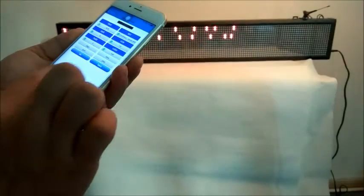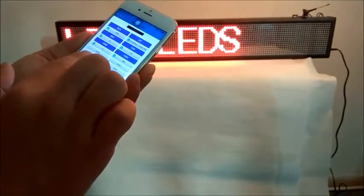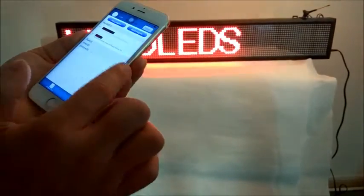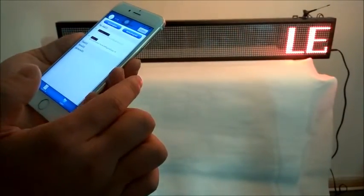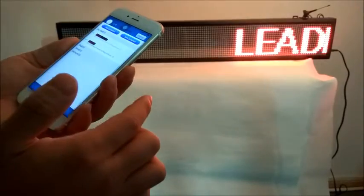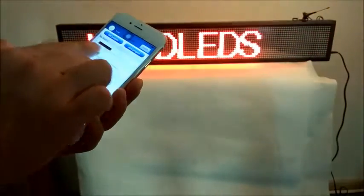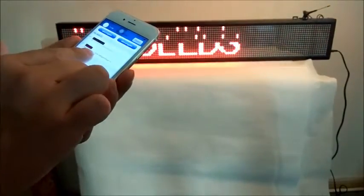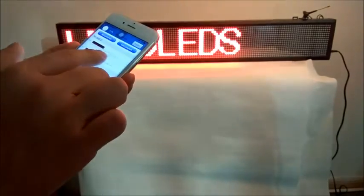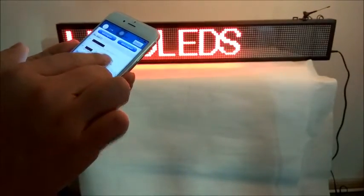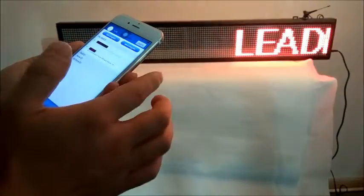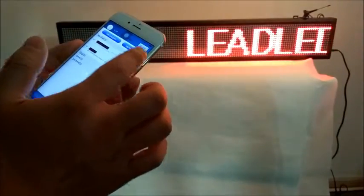After finishing, just click OK. Now you can tick the message you want to display on the LED signboard and click Send Program.